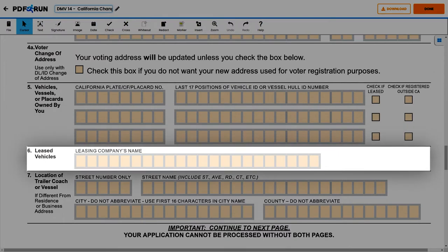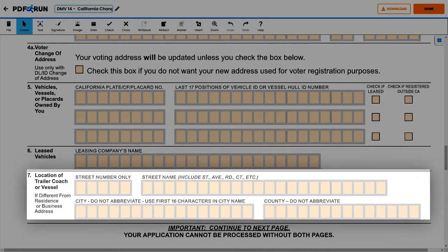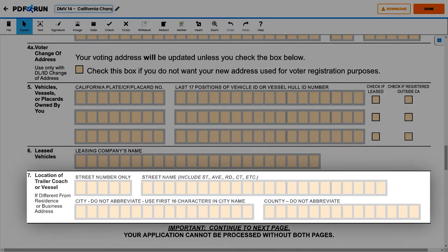Under Section 6, Leased Vehicles, enter the leasing company's name. Under Section 7, Location of Trailer Coach or Vessel, enter the following: street number, street name, city, and county.